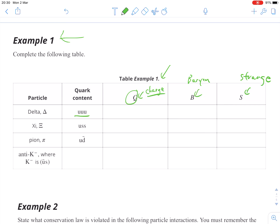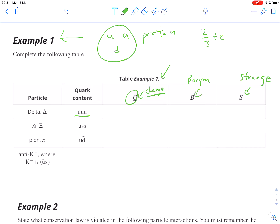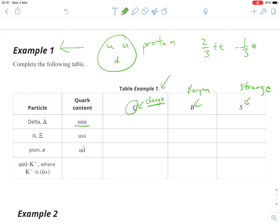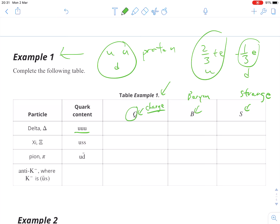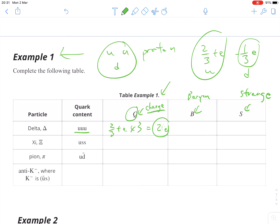An up quark — and you should have memorized this from your proton and neutron — your proton is made up of two up quarks and one down quark. The up quark is worth positive two-thirds. The down quark is worth negative one-third. So up is two-thirds positive e, and there are three of them, multiplied by three, which gives us a grand total of plus two positive charge.